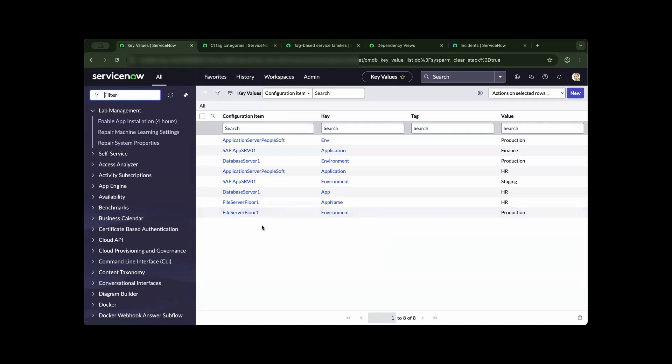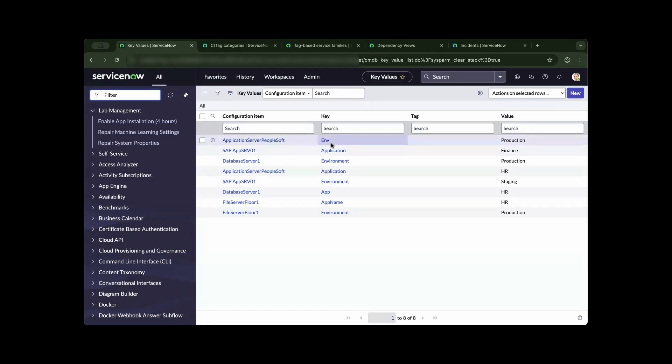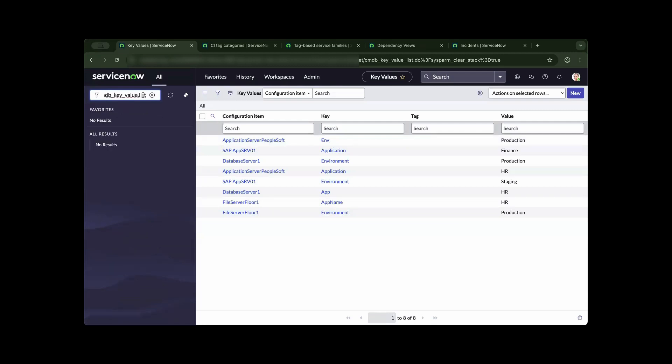In this example, you have the configuration item, you have the key and you have the value. To be able to navigate to this view, it is housed inside the cmdb underscore key underscore value dot list.